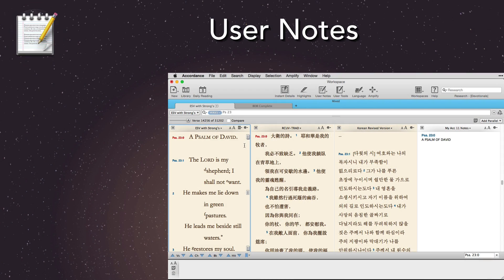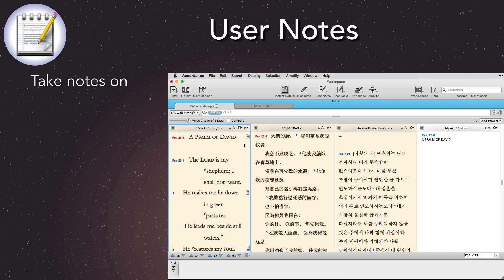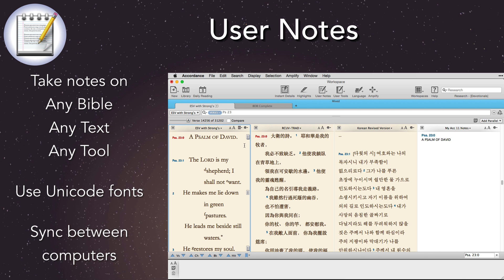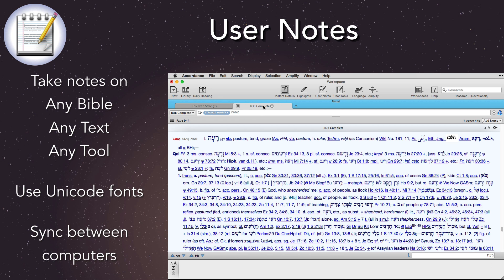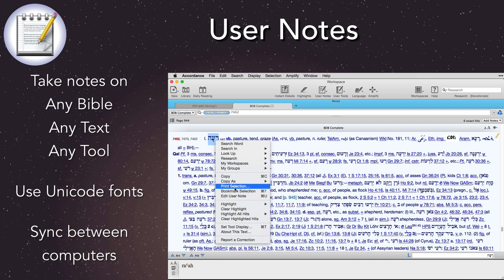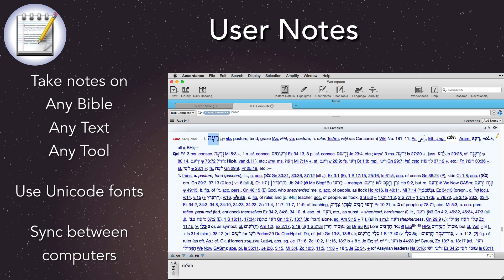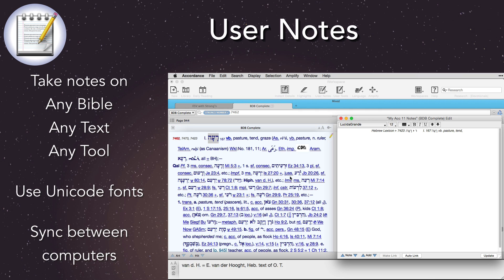User Notes. Accordance users have long been able to create notes for any Bible or text. Now, with Accordance 11, we can also add notes to tools. That's great news for students who may want to take notes on a textbook, and scholars who might want to make notations in their reference tools.